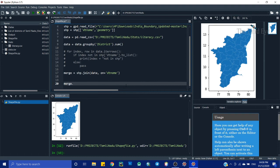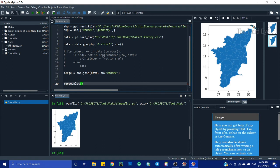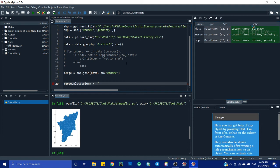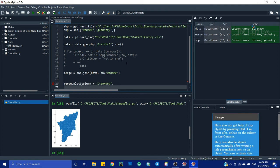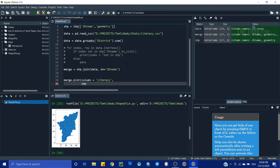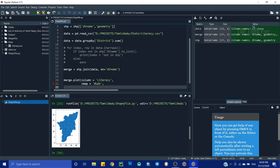We're getting the same plain plot because we haven't specified which data to color by. Now we tell it what to plot by adding the column parameter: column='literacy'. We can also specify a colormap using cmap. Currently we're getting a solid blue color. I'll set the cmap to 'BuGn', which is blue-green. You can find other colormap codes in the geopandas documentation.